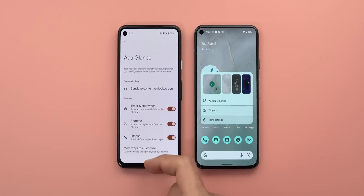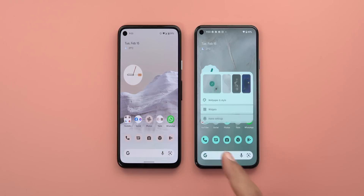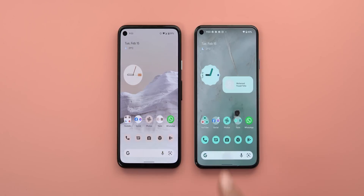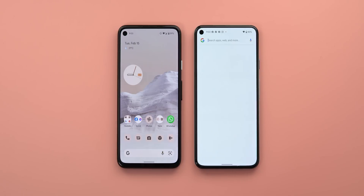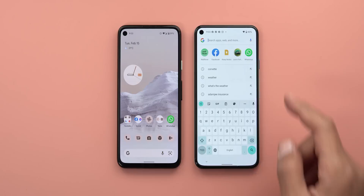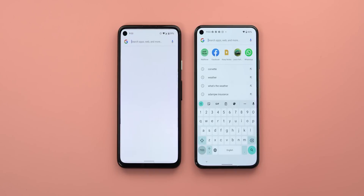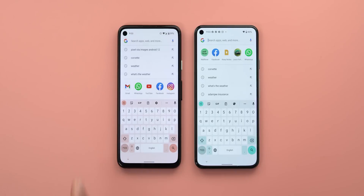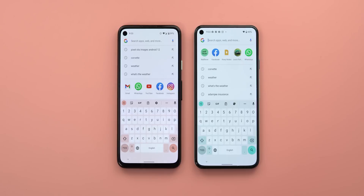Change number three is related to the Google Home Search widget. When I tap on it in Android 12 L, you'll see the suggested apps appear at the top. However, on the stable version of Android 12, they appear at the bottom.